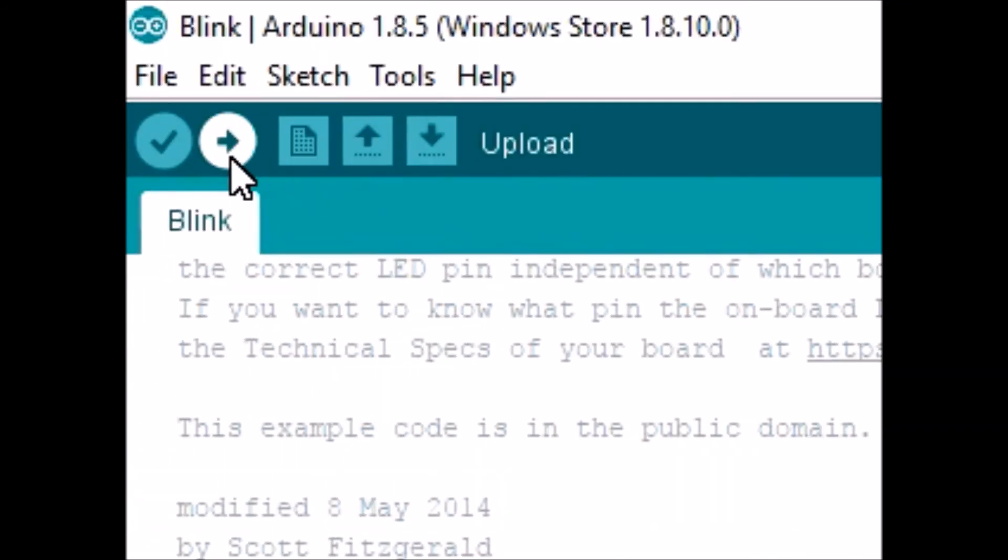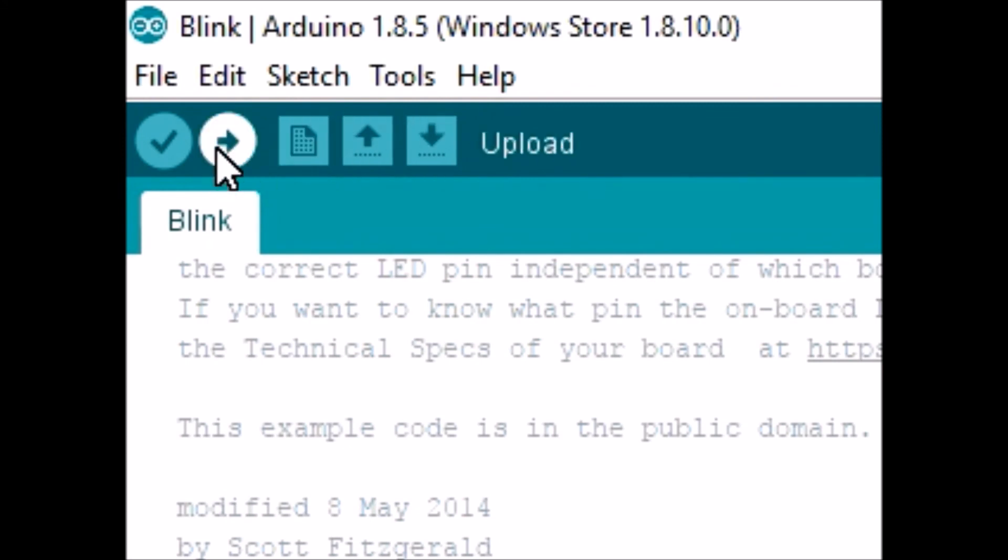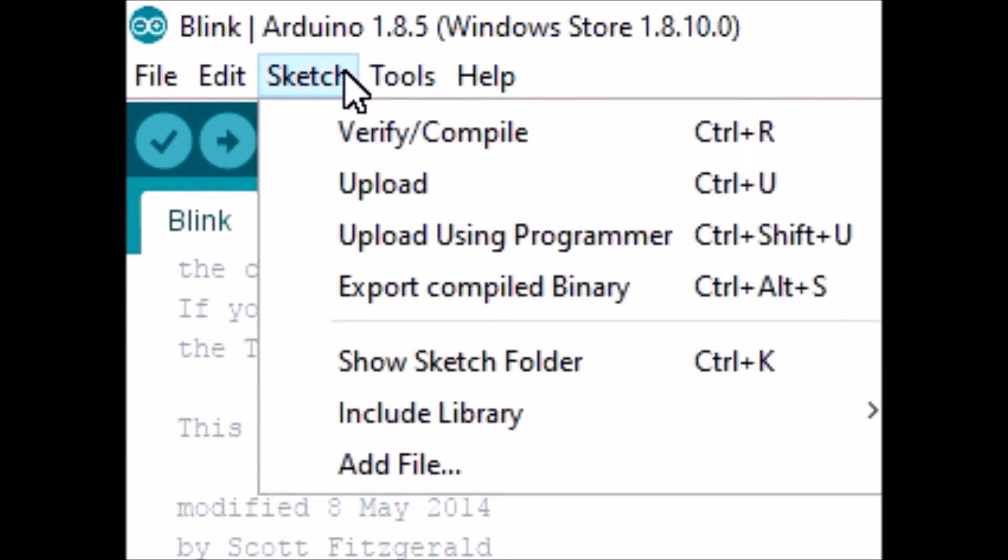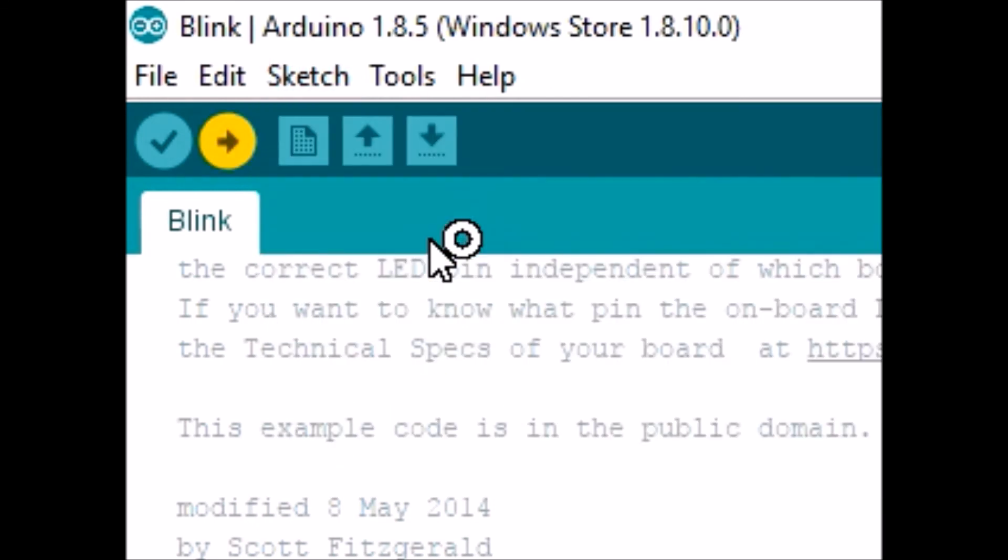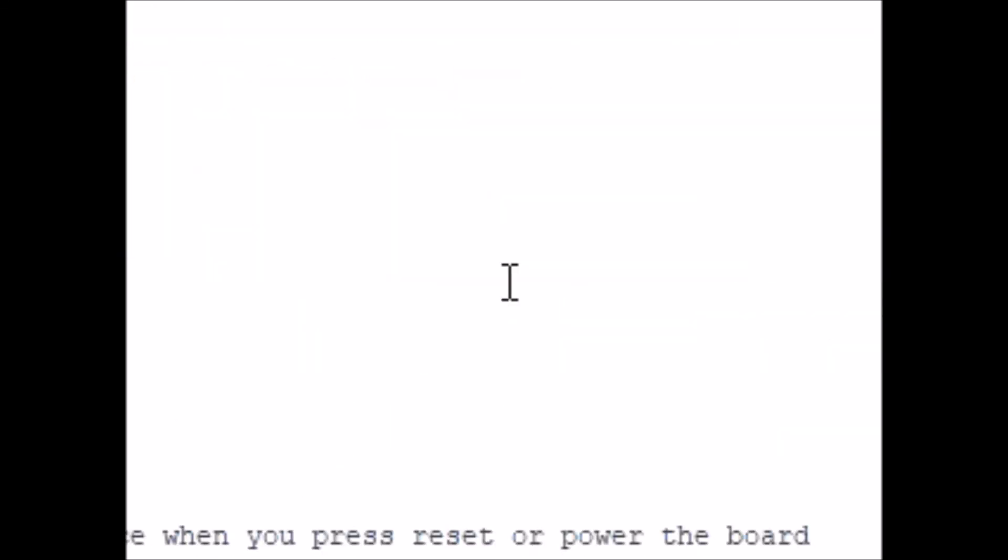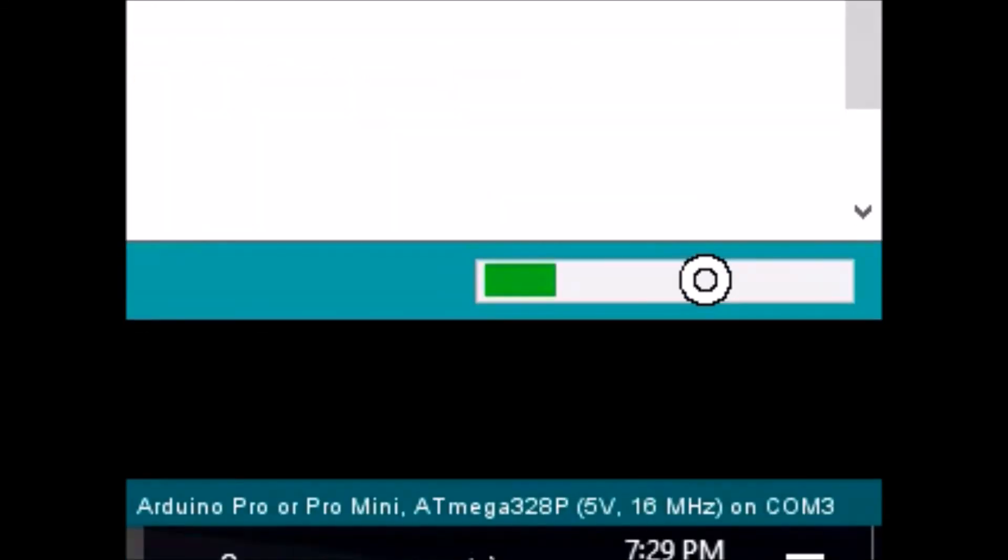So first of all, you do not click the upload. This is where a lot of mistakes are made. Instead click sketch and then upload using programmer. Make sure it uploads successfully and that is all.